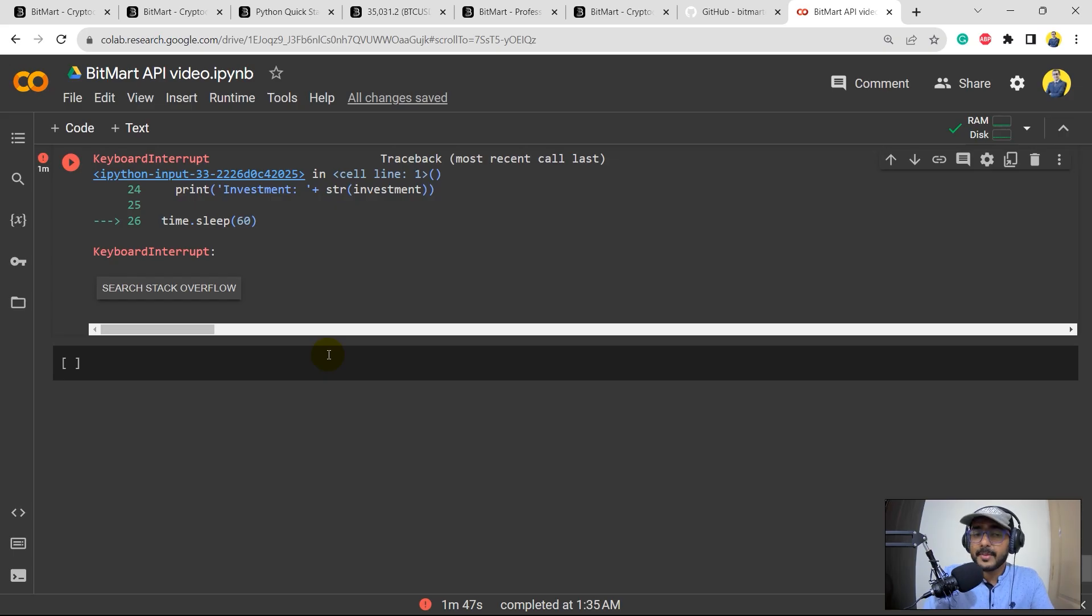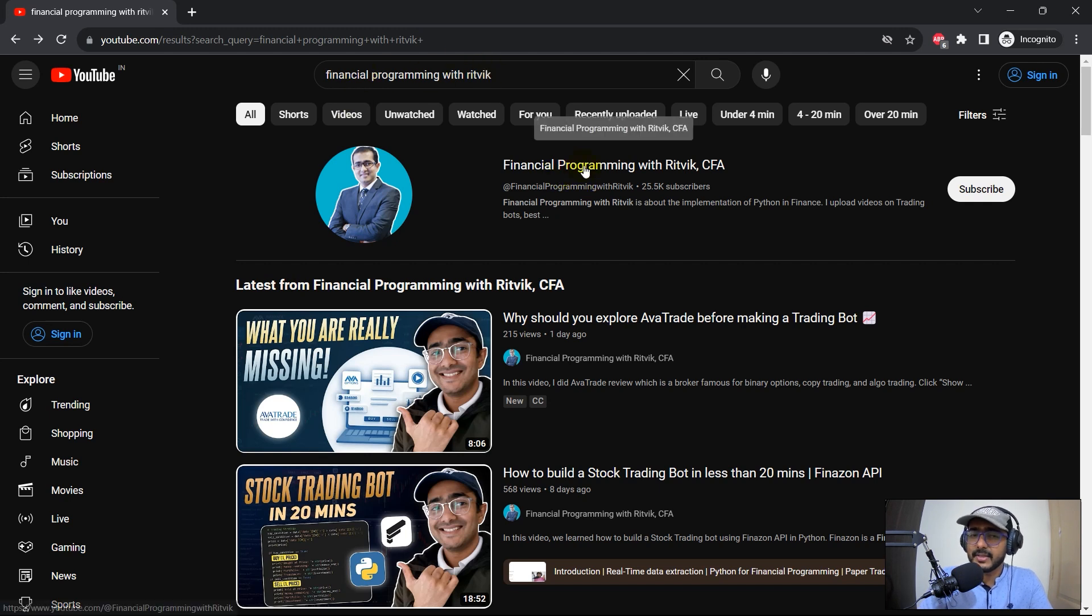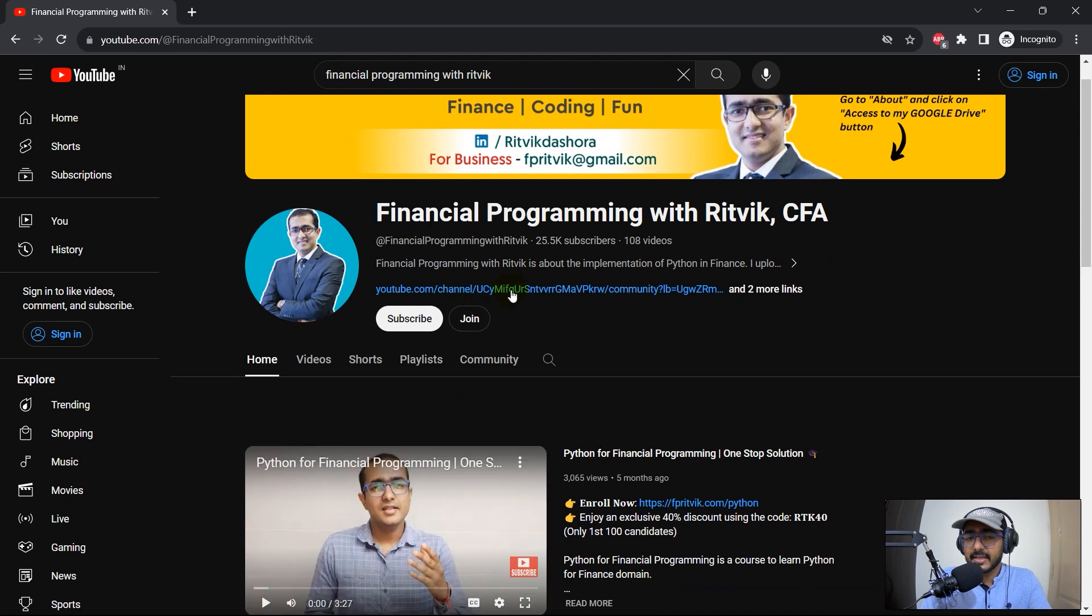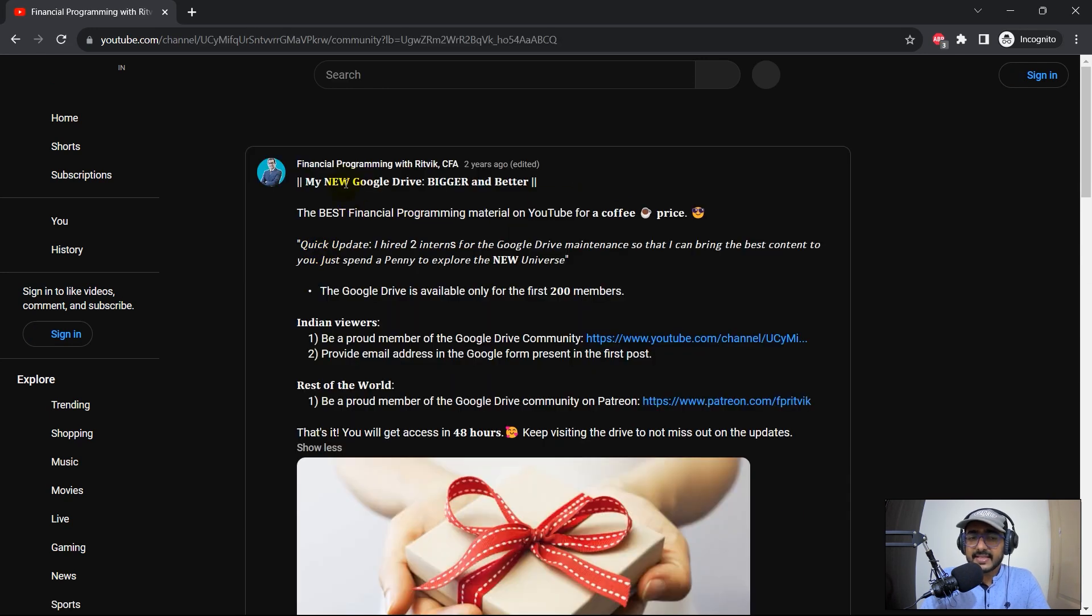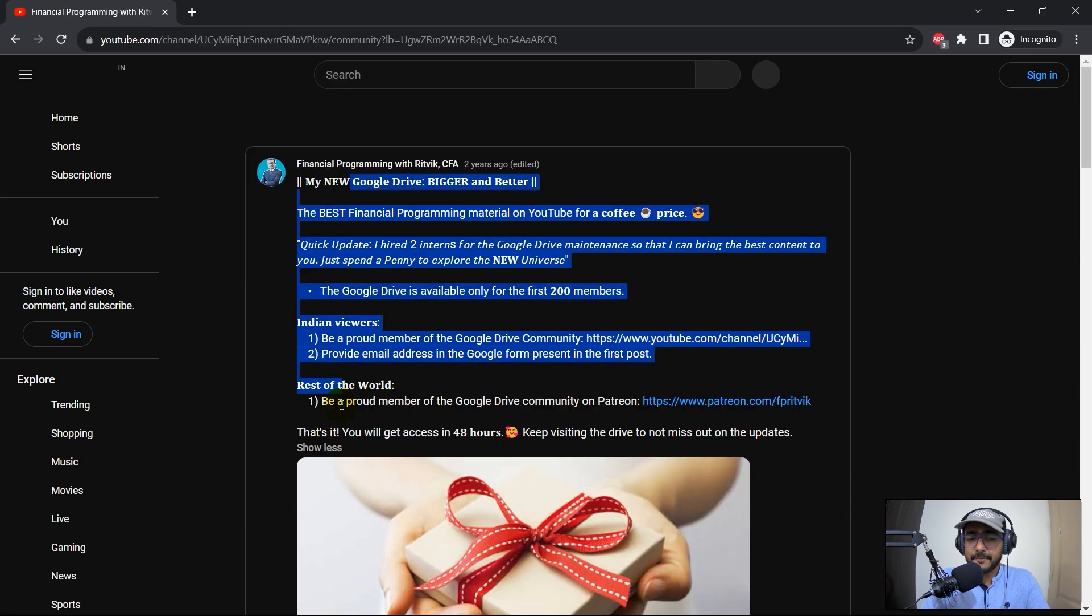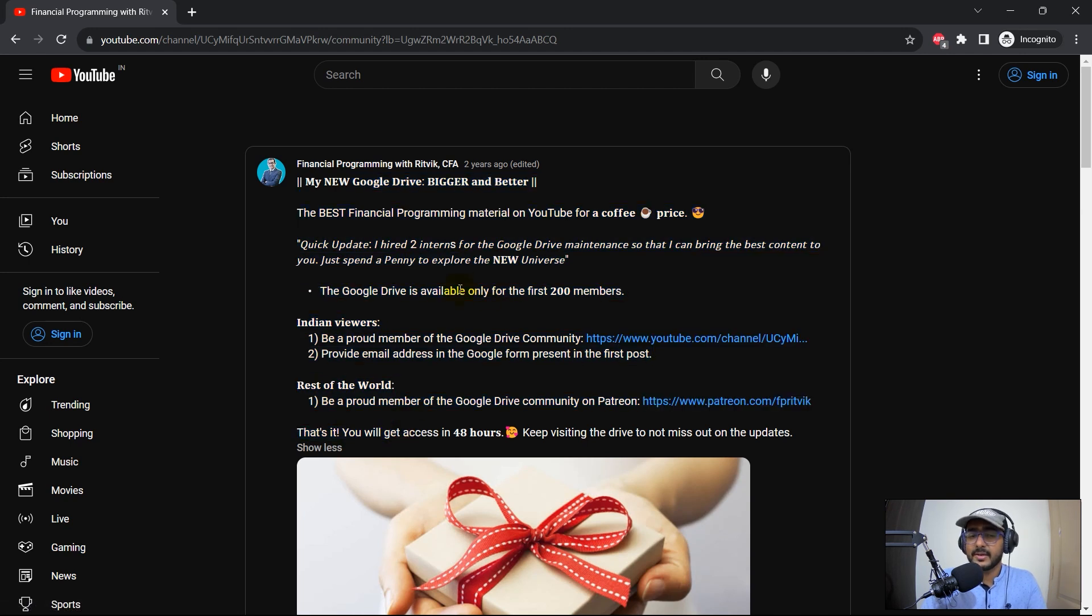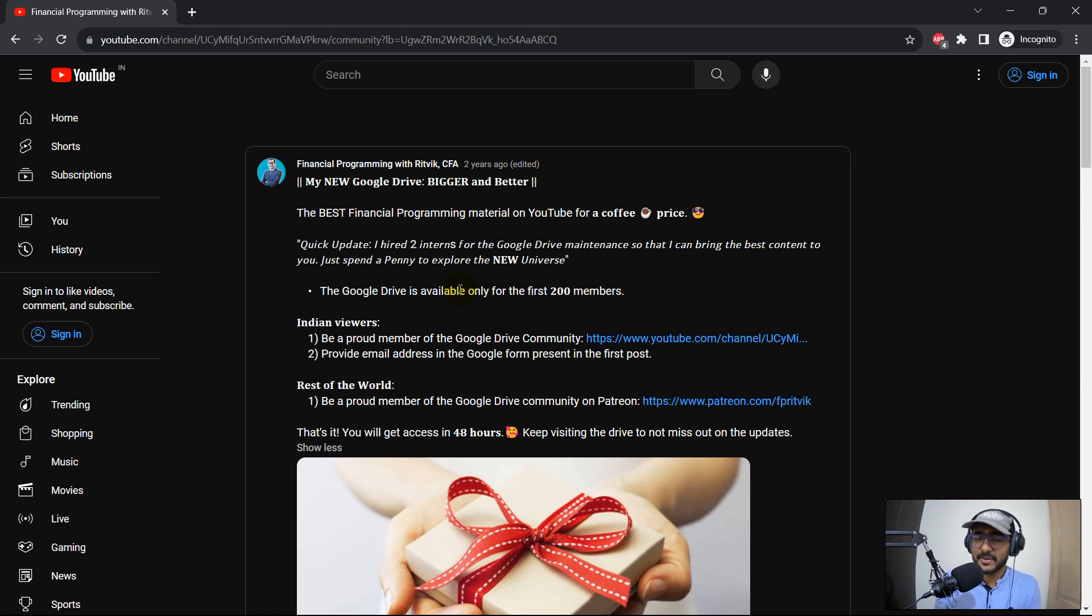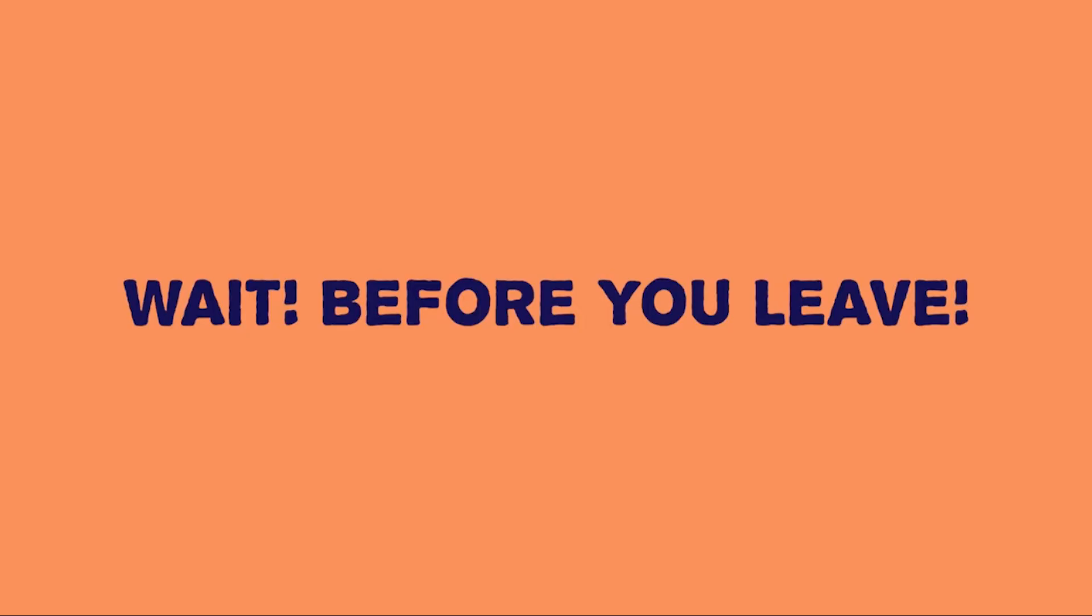So how to become a Google Drive community member? Just search Financial Programming with Ritvik. You can click on my channel here. Just click on this link which is present just below the name of the channel. If you click here you can see these are the steps that you can follow to become my Google Drive community member. The cost of my community is very, very small. It's less than a coffee price and I am quite sure I can 100% guarantee that the value that I'm providing on my Google Drive is much more than this and this is how you'll be supporting my channel as well. You can trust me that it's completely worth it.